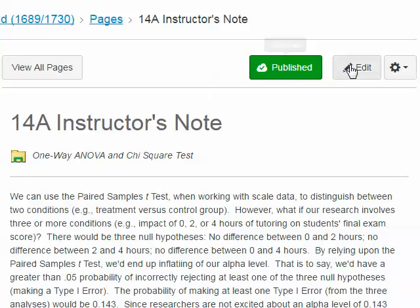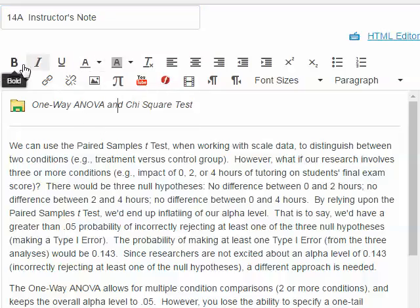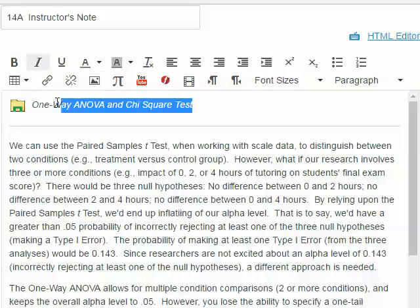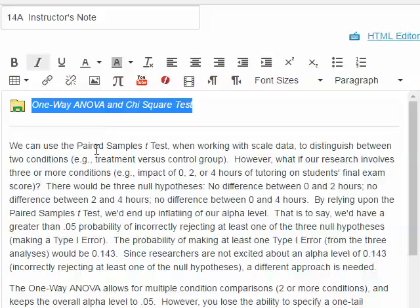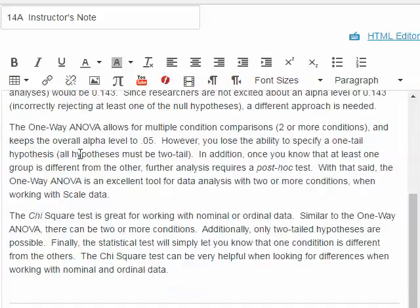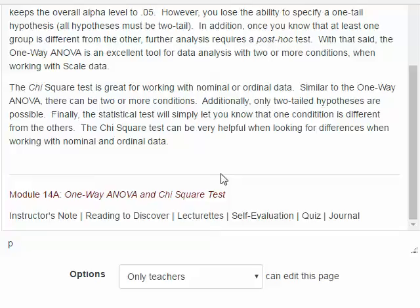To do that, we're going to click on the edit button to edit the page. Here's the name of the page and below is the page itself in our rich text editor. I provided a name for the module — one-way ANOVA and Chi-square — with an icon and a horizontal line. This text provides an introduction to the module for a student.